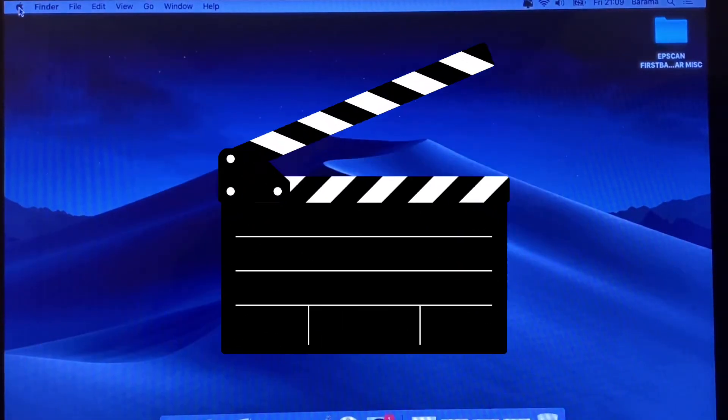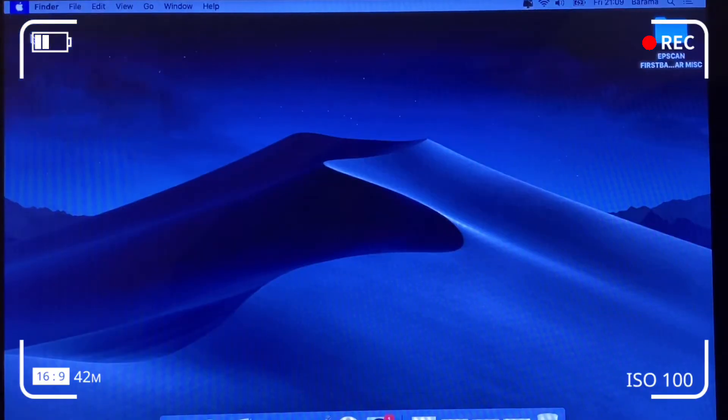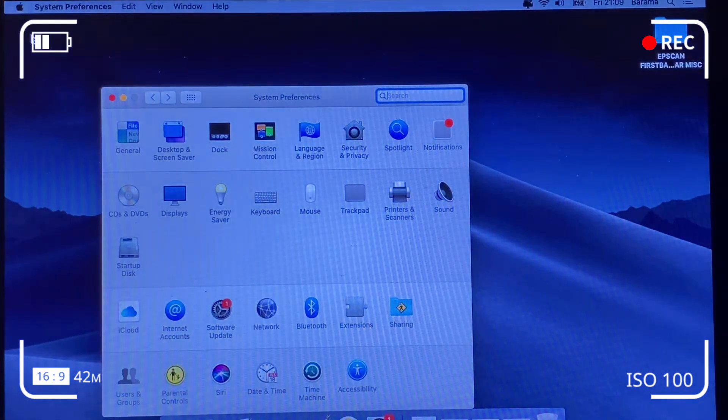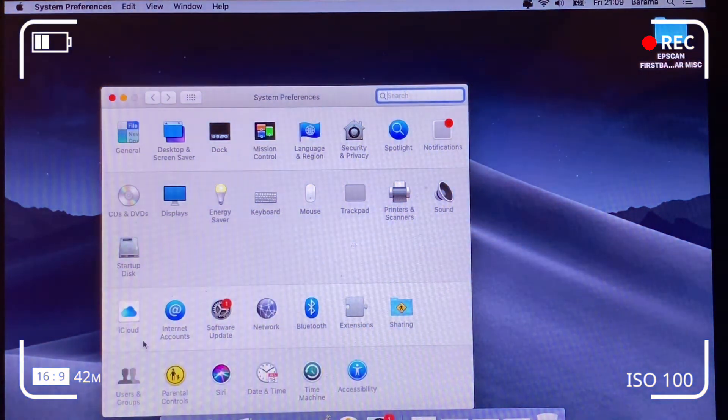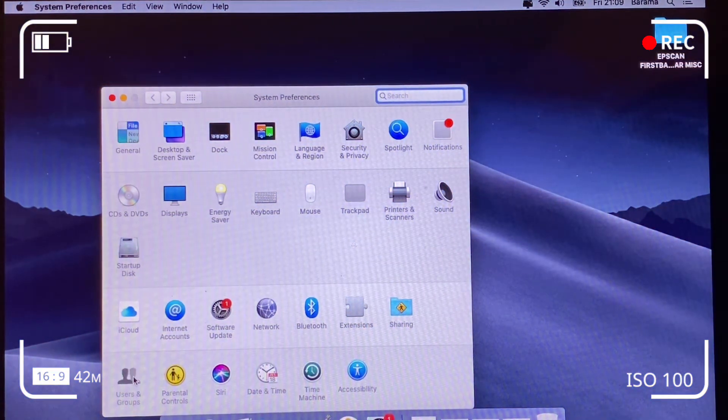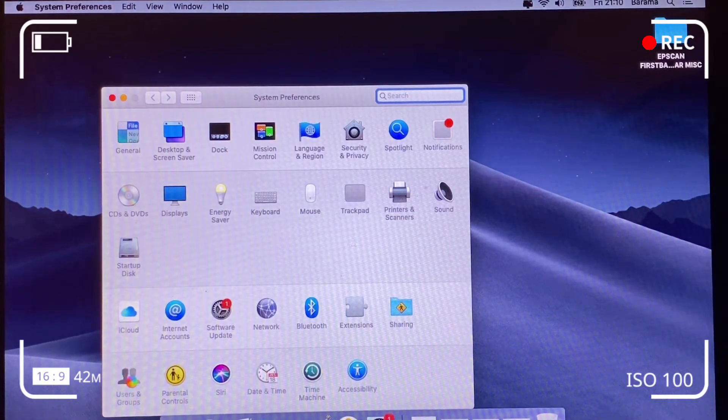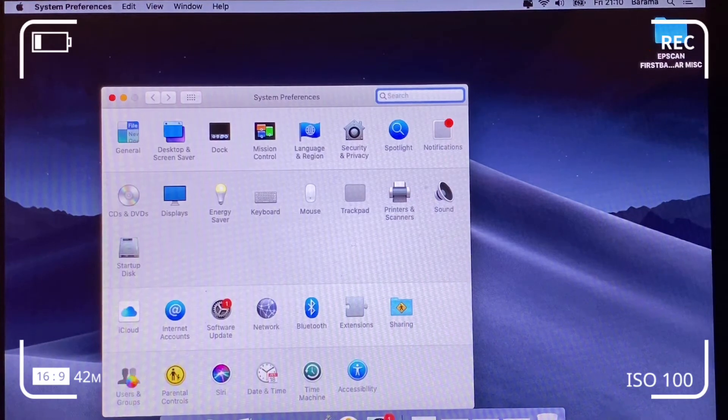Right, so basically we're going to be looking at how to change your photo ID and your username on your Apple machine. So first of all, click System Preferences through the Apple icon and also click User and Groups. That brings you to this screen here in a minute.